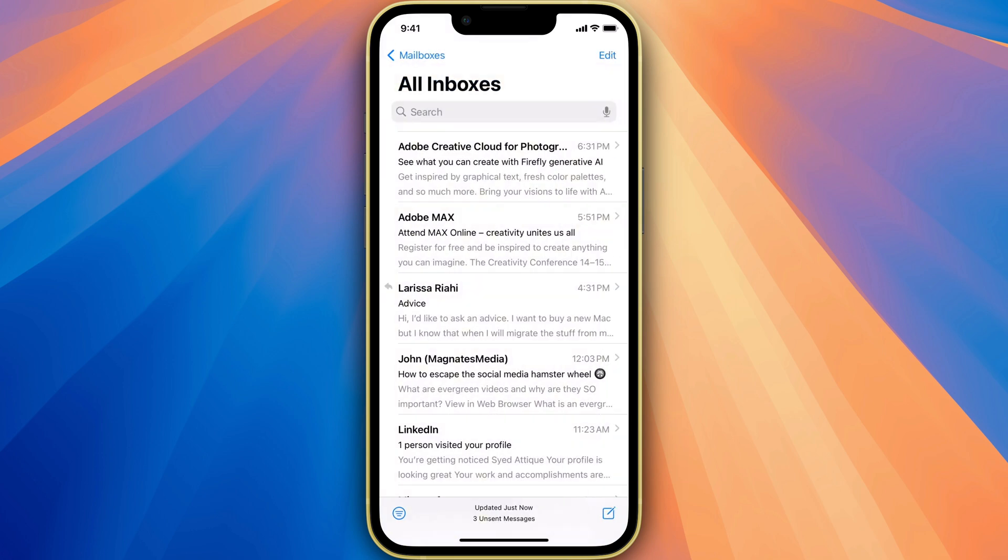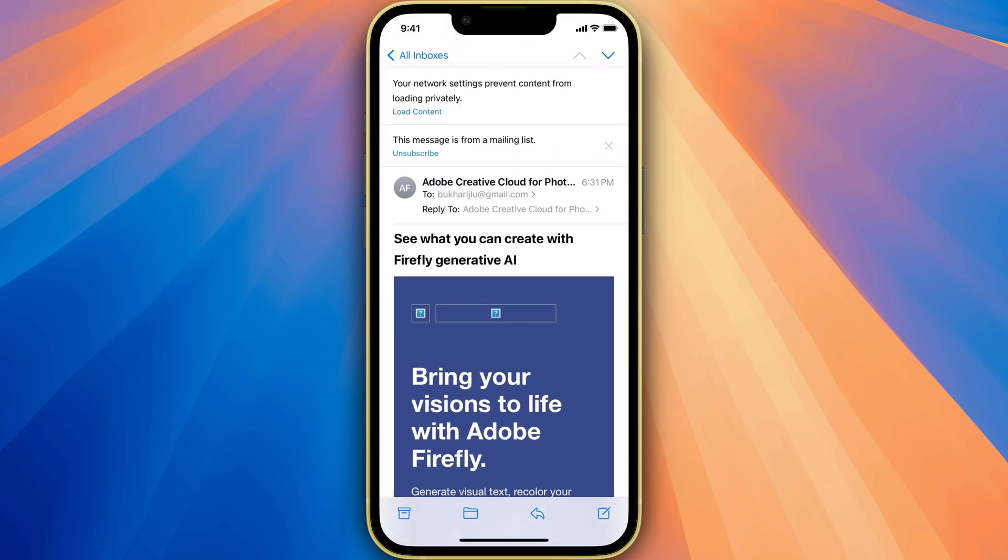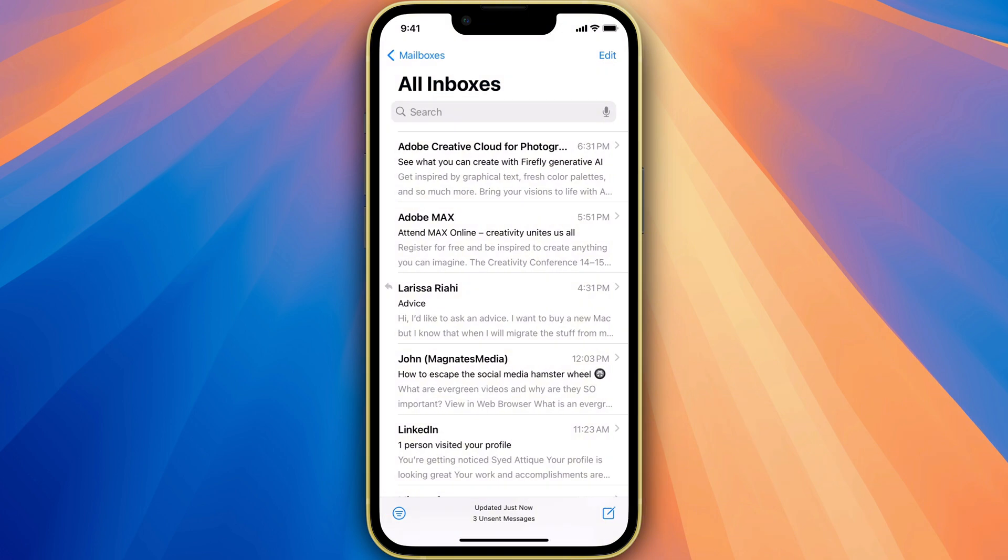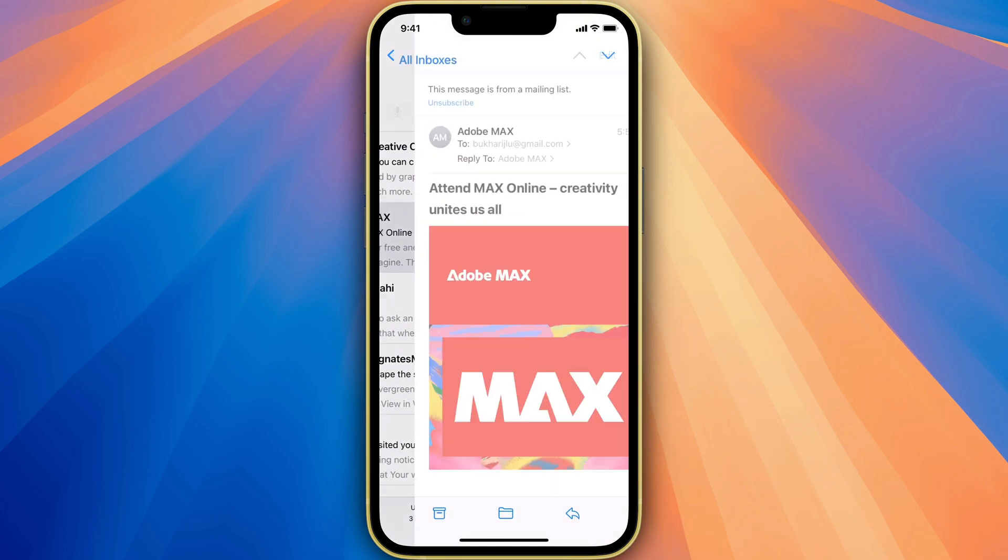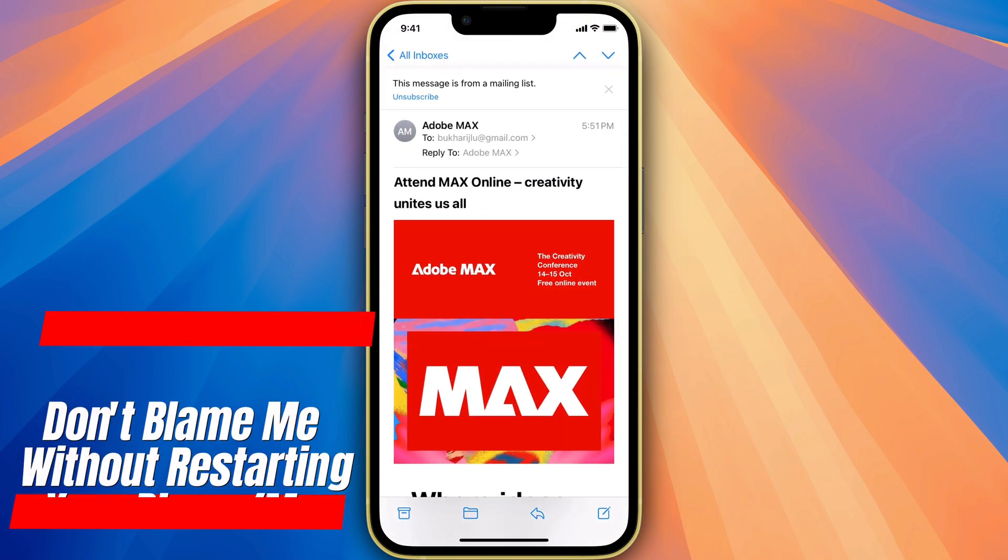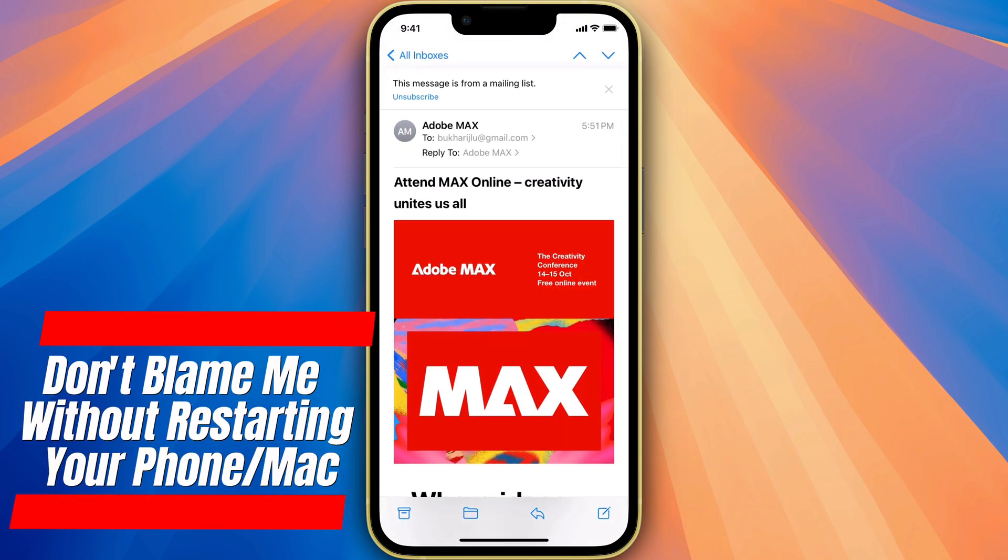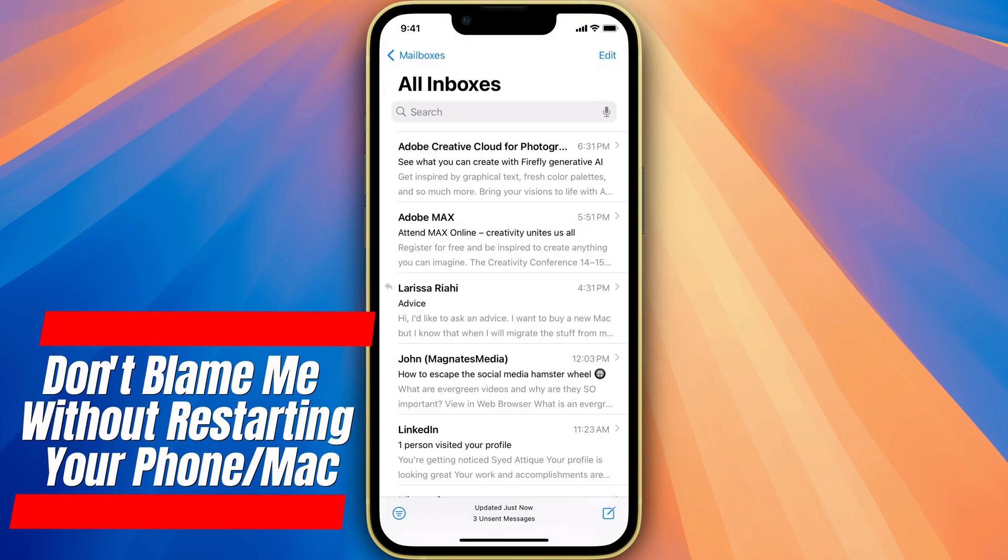If it doesn't, like in my case it still says load content, then you need to restart your phone. That is very much important. Once you restart your phone, it will automatically show all the content in your emails like that.